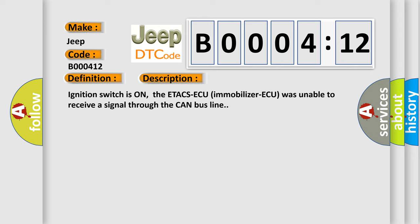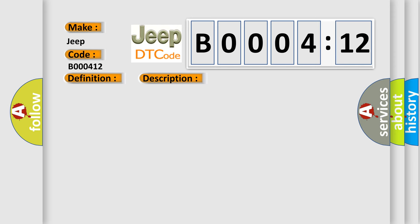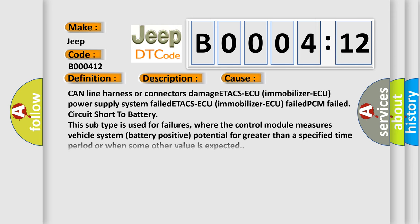This diagnostic error occurs most often in these cases: CAN line harness or connectors damage, ETACS-ECU immobilizer ECU power supply system failed, ETACS-ECU immobilizer ECU failed, PCM failed, circuit short to battery. This subtype is used for failures where the control module measures vehicle system battery positive potential for greater than a specified time period or when some other value is expected.